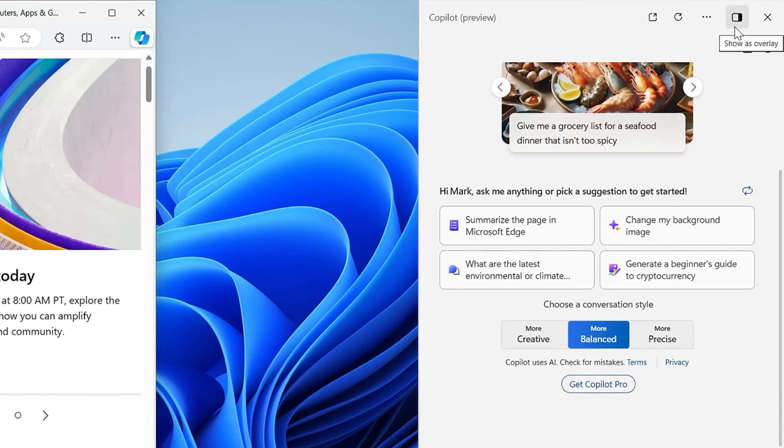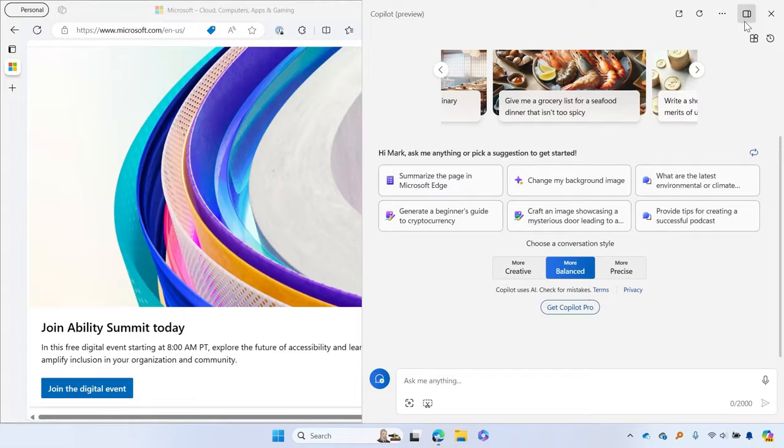Use the new Show Side-by-Side button if you want Copilot to stay visible alongside any other open windows on your display.